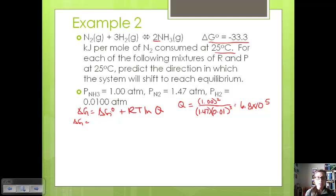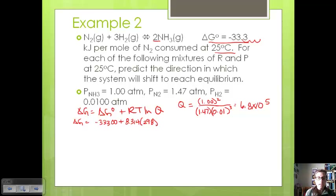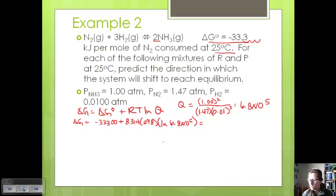Plugging in: delta G = −33,300 joules per mole plus 8.314 times 298 Kelvin times the natural log of 6.8 × 10⁵. That gives us a delta G value of 0. This means the reaction is already at equilibrium, so there will be no shift, which also means K equals 1 for this situation.